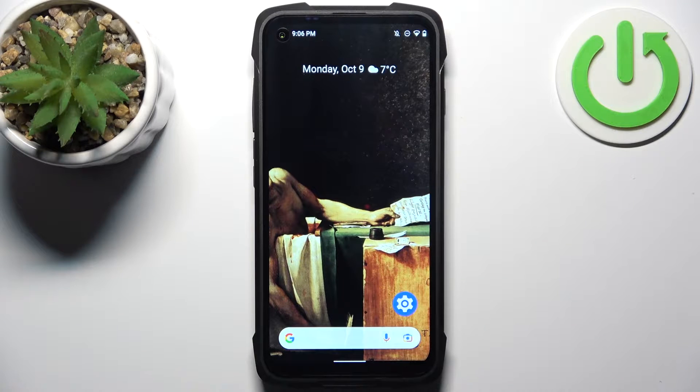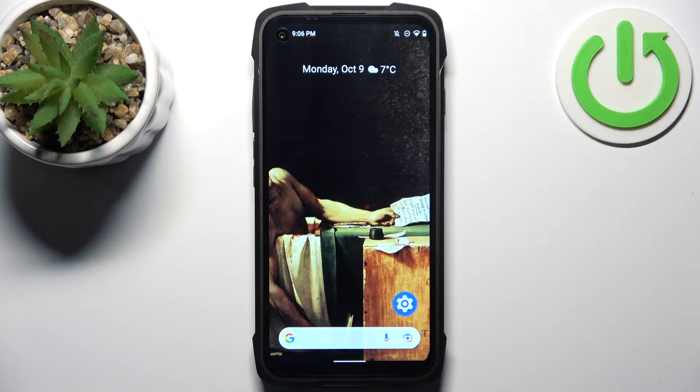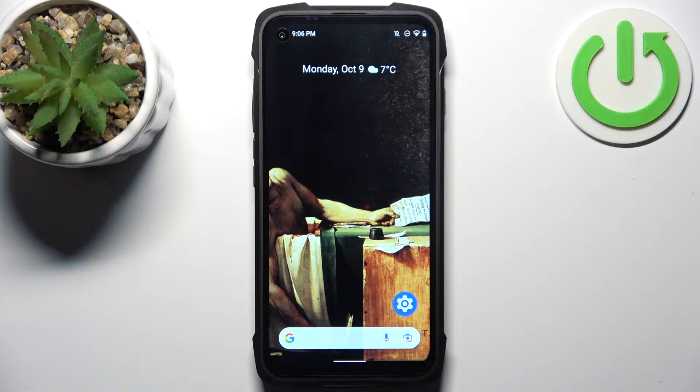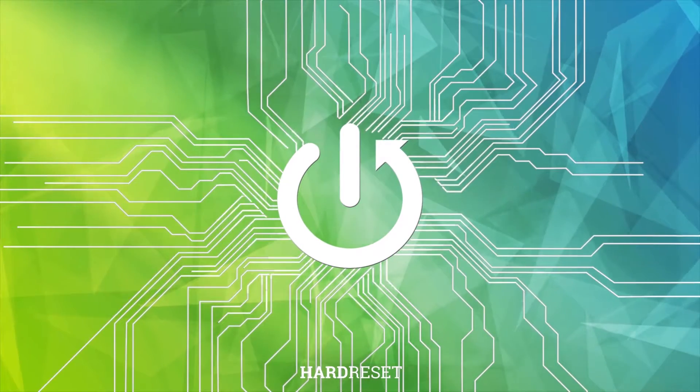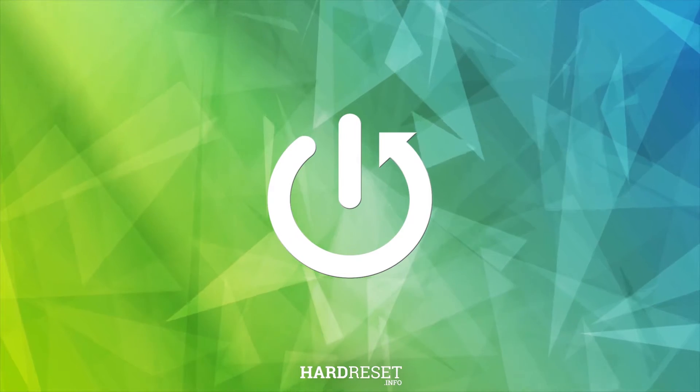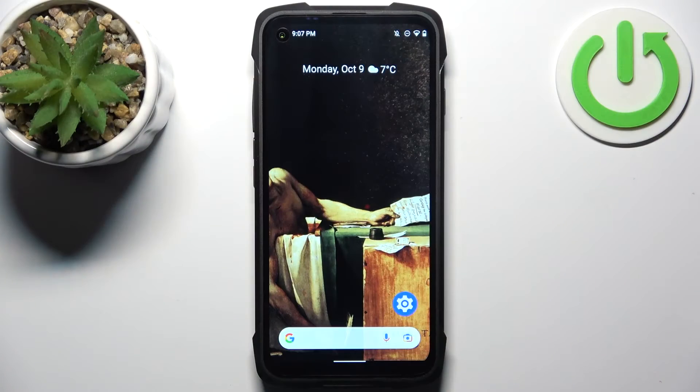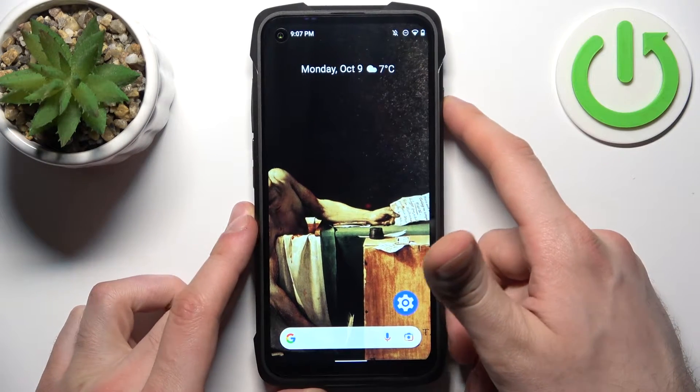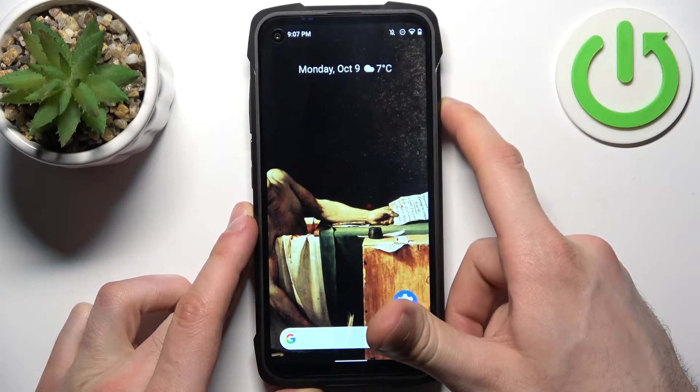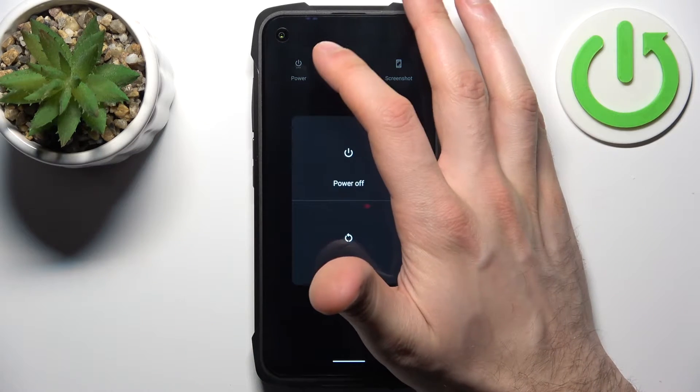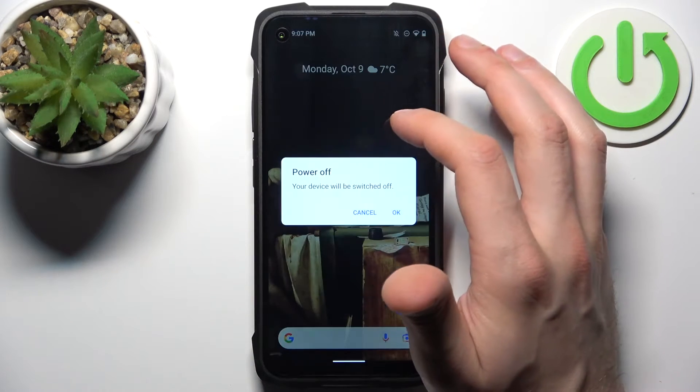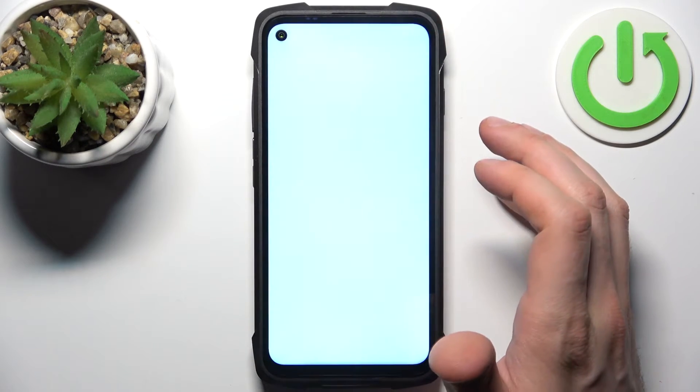Here I have Cubot King Kong 7 and today I'm going to show you how to enter boot mode on this device. So firstly you should turn your device off by holding down power key and tap power off.